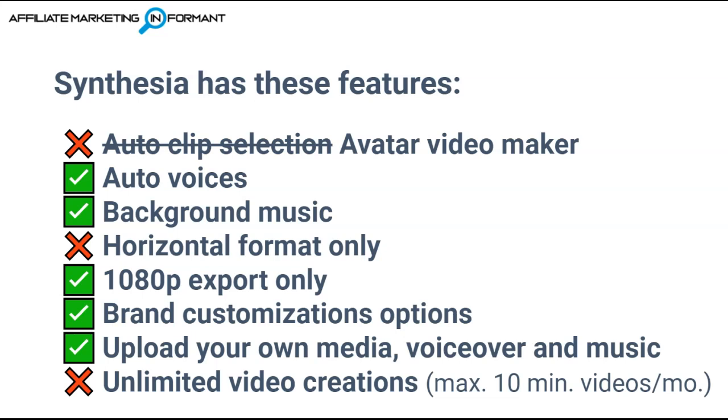It does have a small library of background music, and instead of having different formats, you only have the horizontal format in Synthesia. You also can only export in 1080p, which I don't see as a negative.